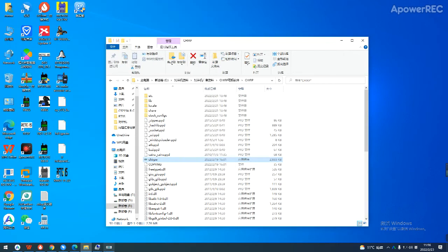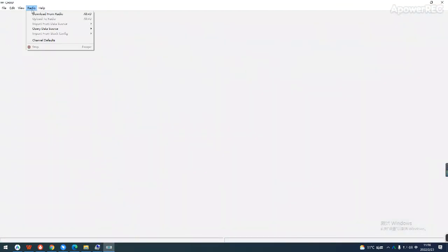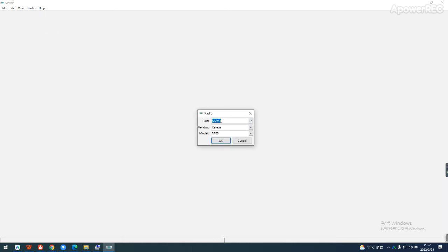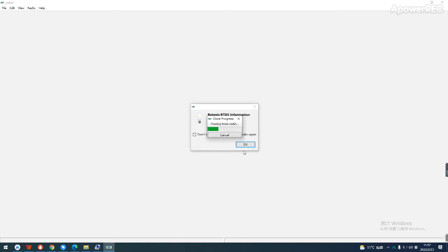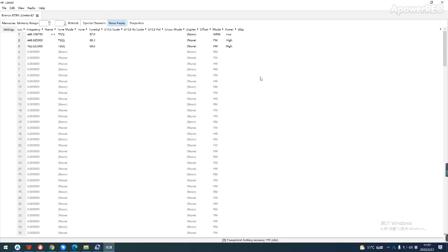Then open the CHAP software. Confirm the port number, brand, and model. You can choose the brand here and choose the model here. Click OK.